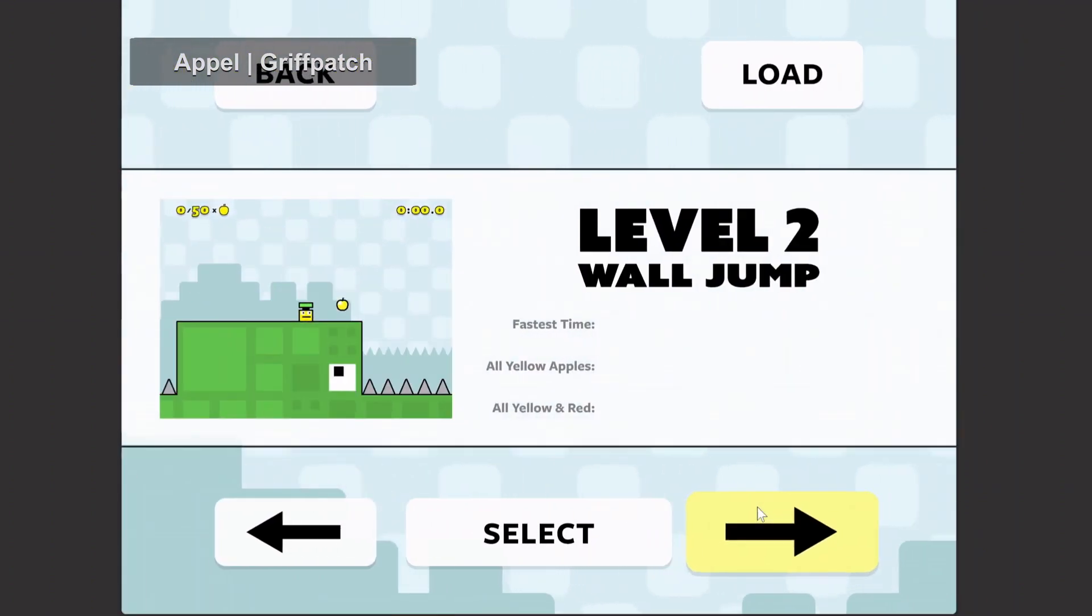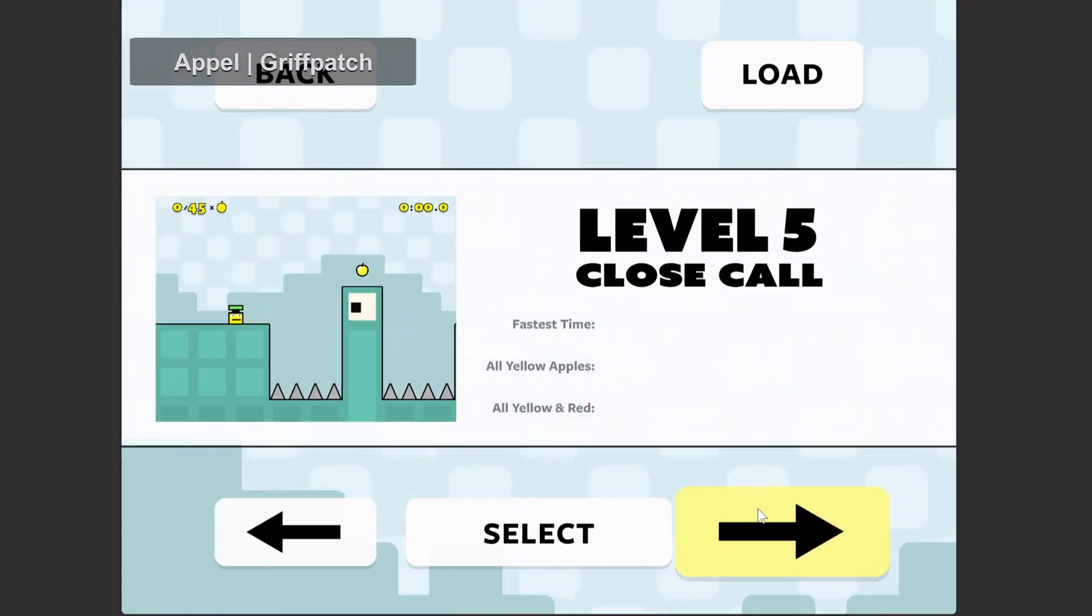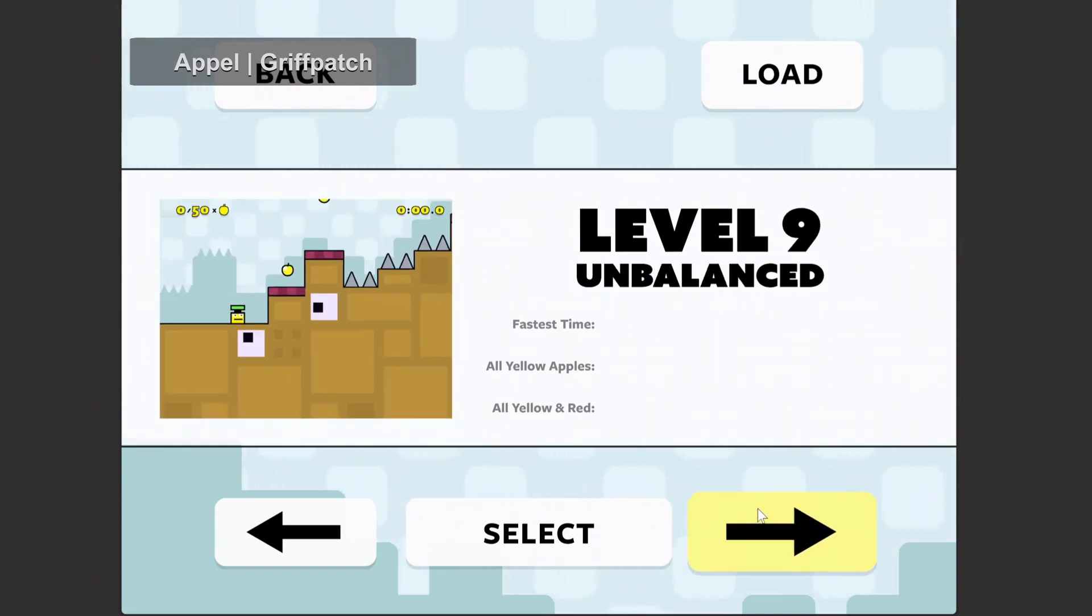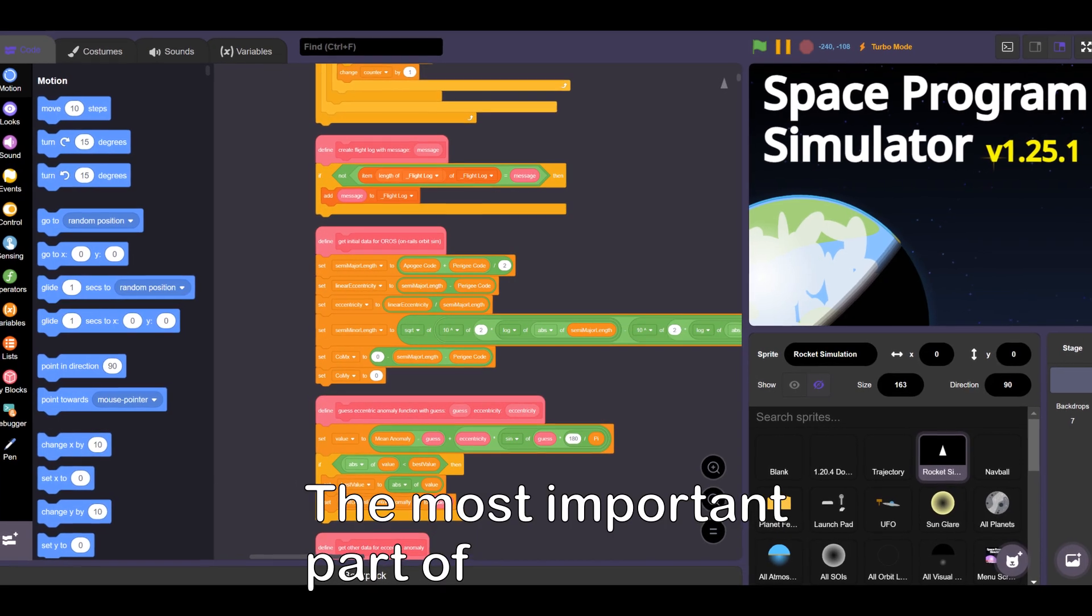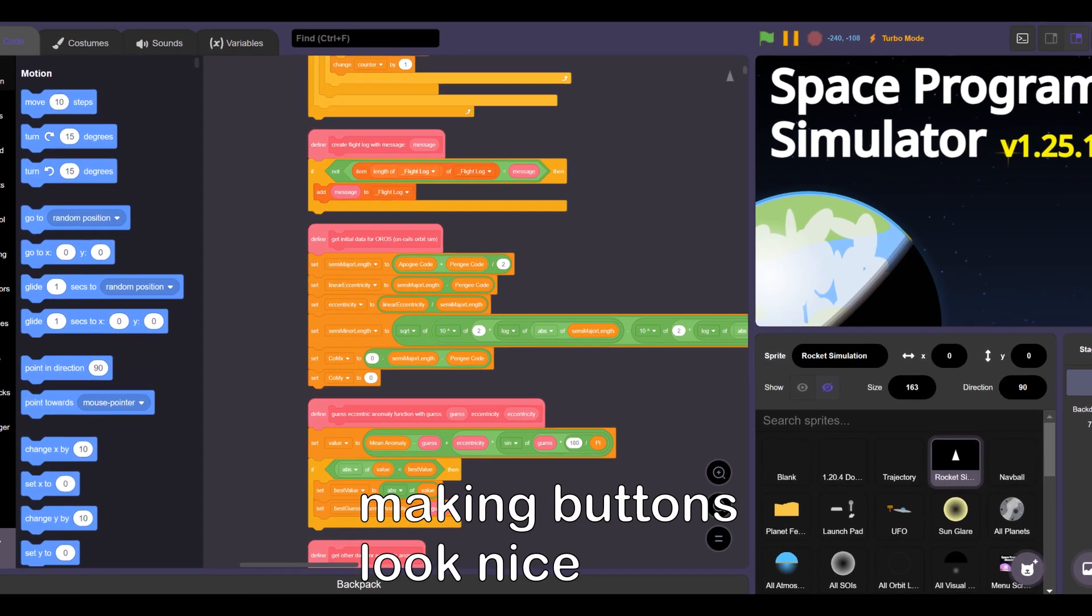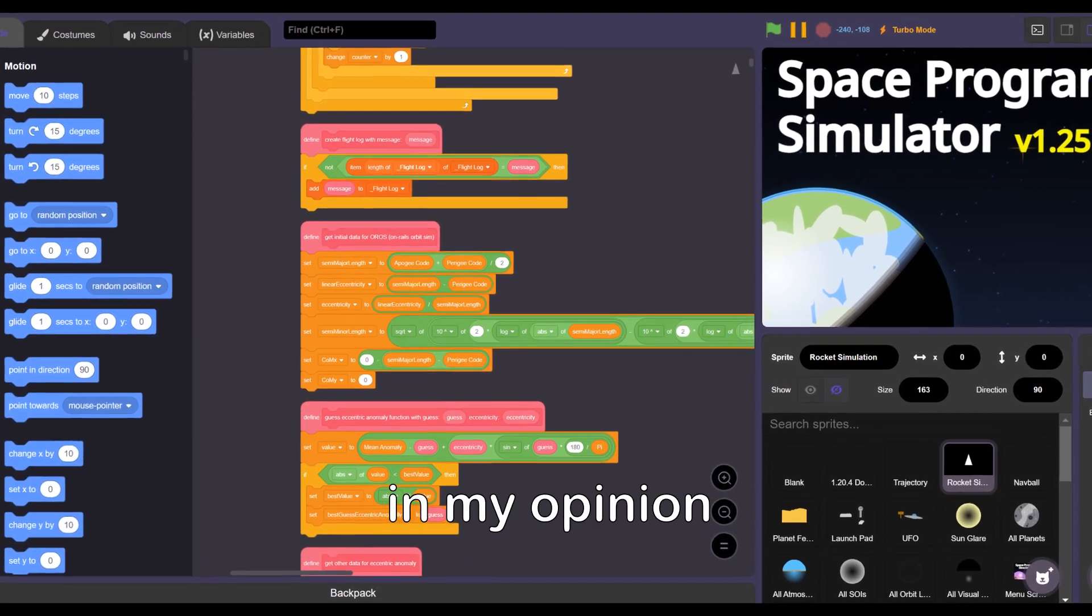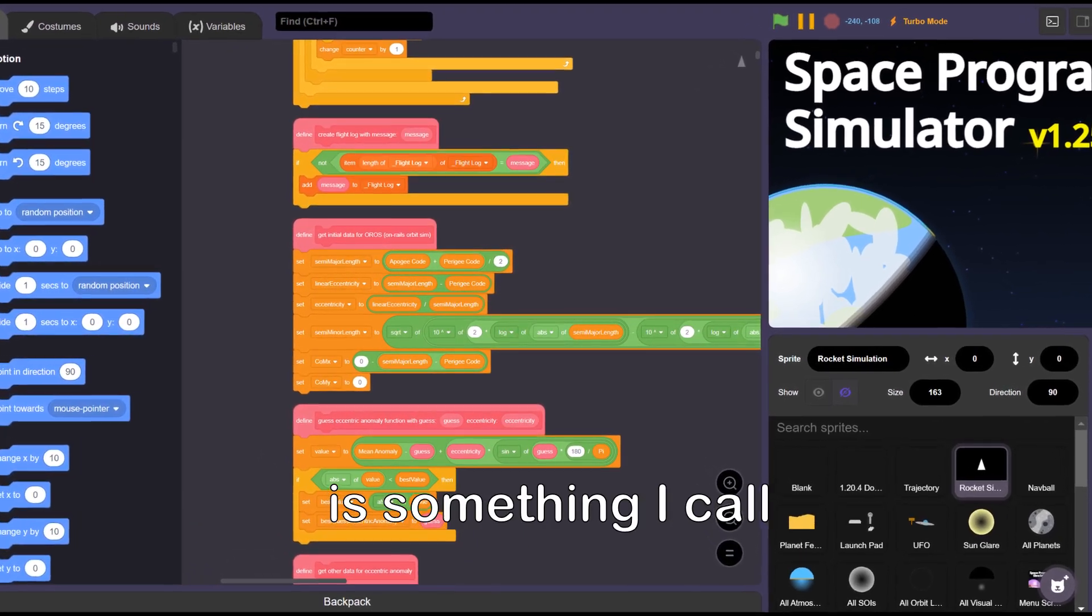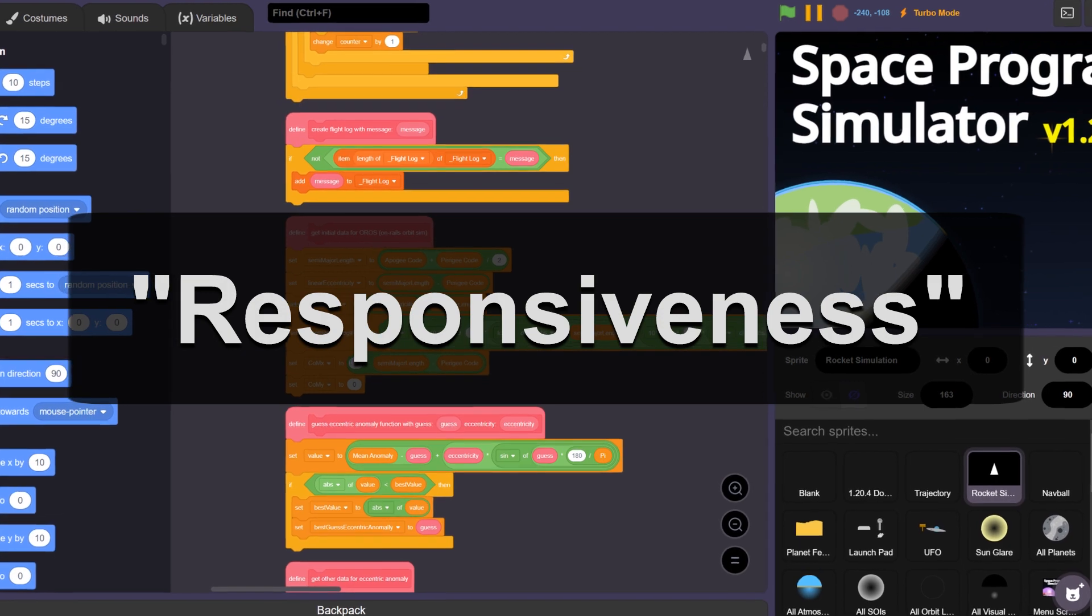So this is why it's important to make sure your buttons look as good as possible. The most important part of making buttons look nice, in my opinion, is something I call responsiveness.